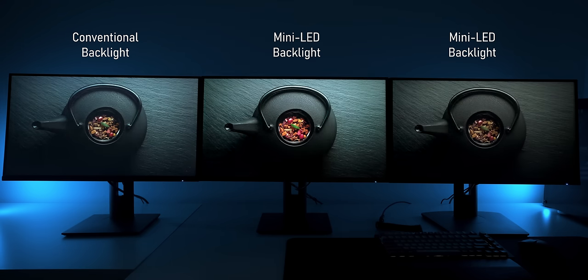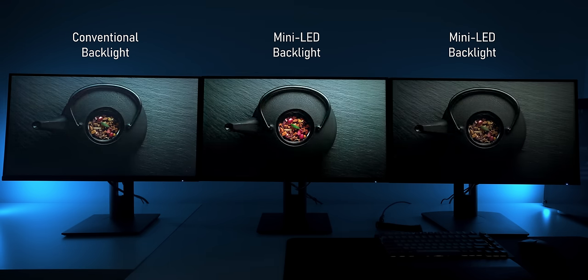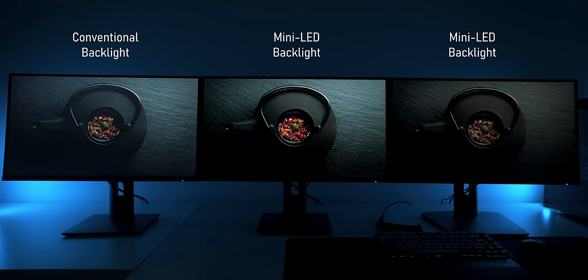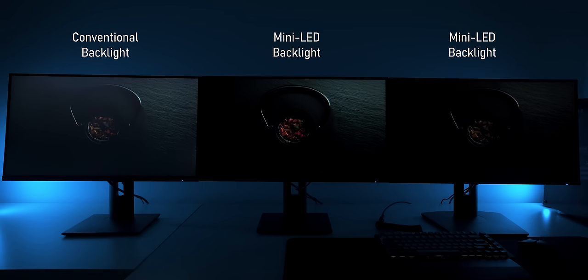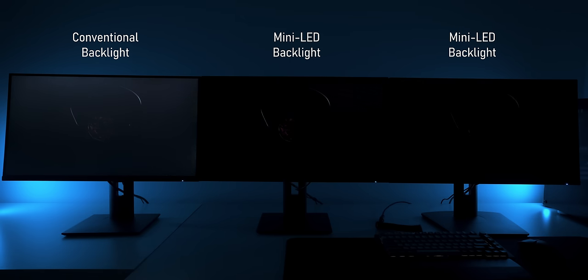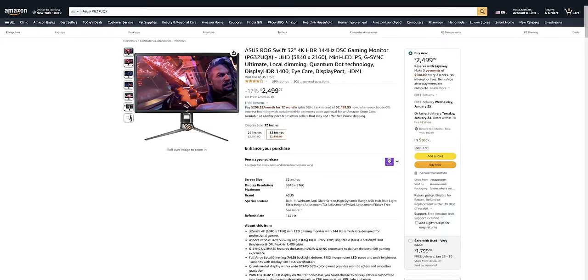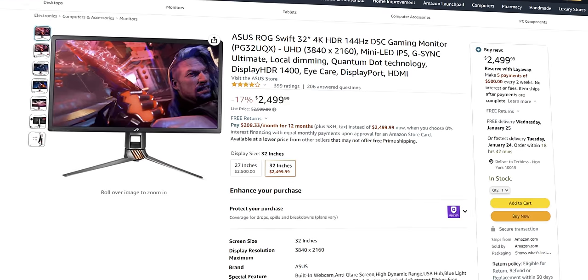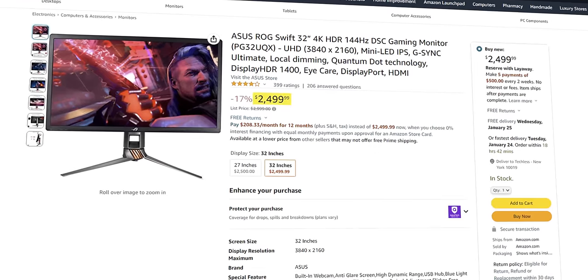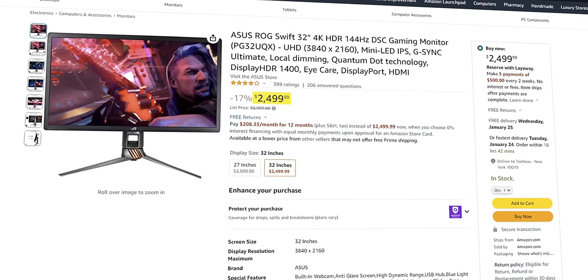So why do we still use monitors with a conventional backlight at all when something like this exists? Well, monitors with mini LED backlights have been insanely expensive, basically just until now with these monitors hitting the market.